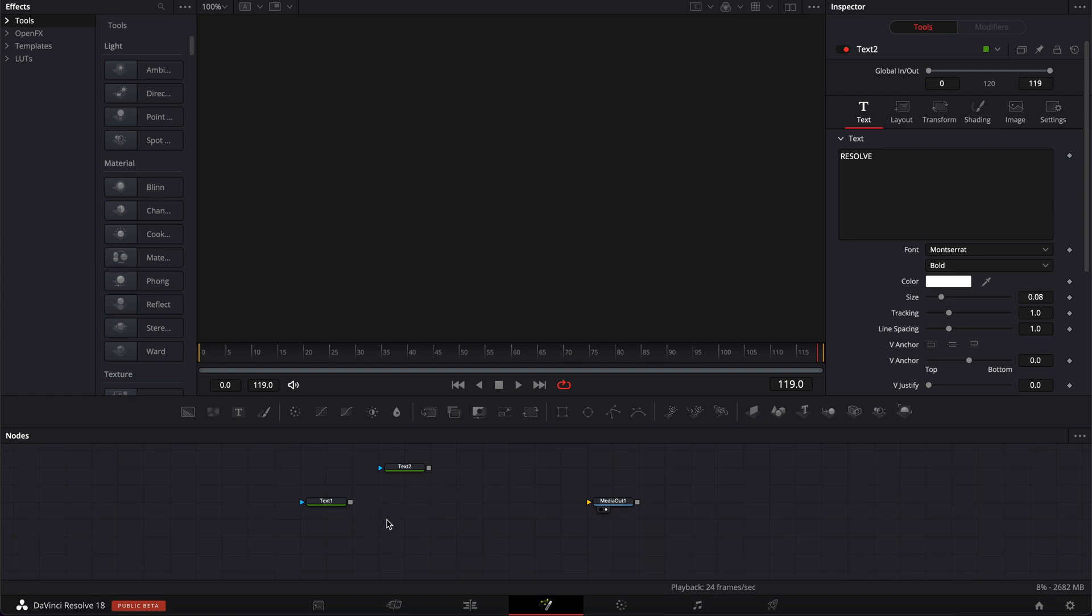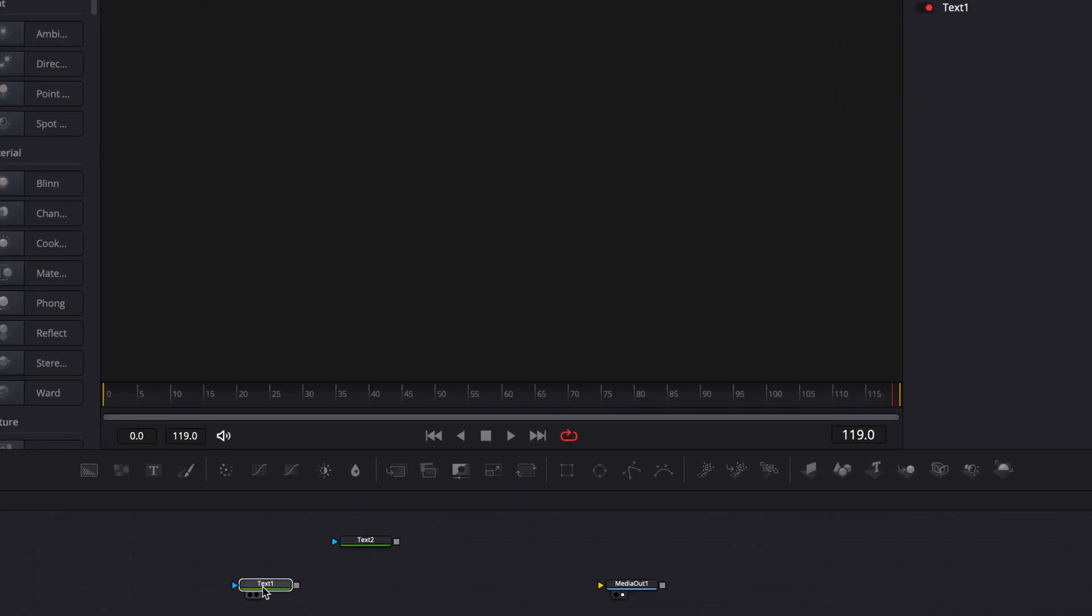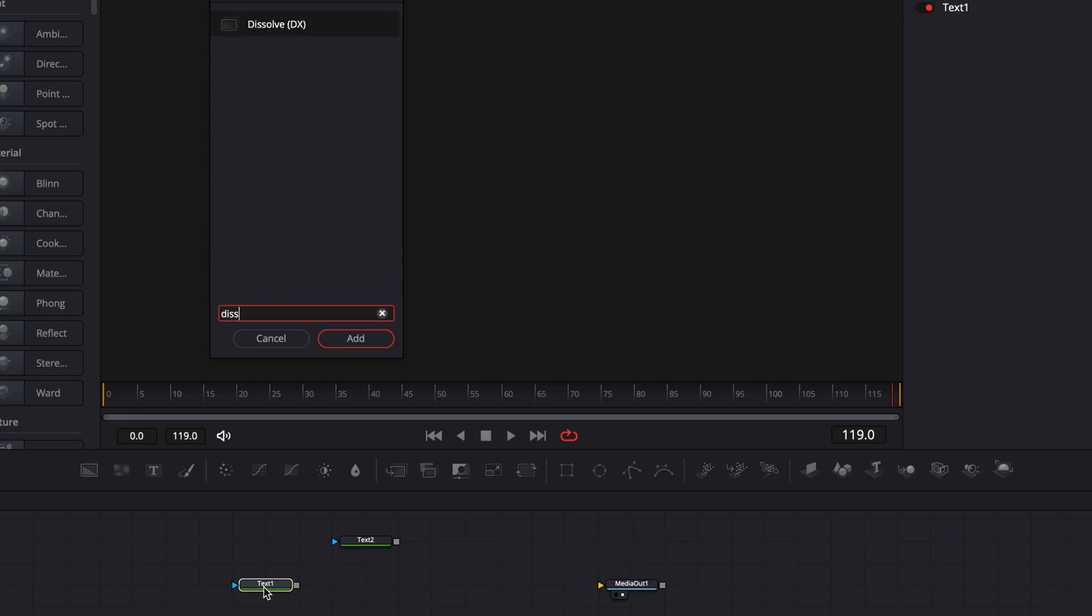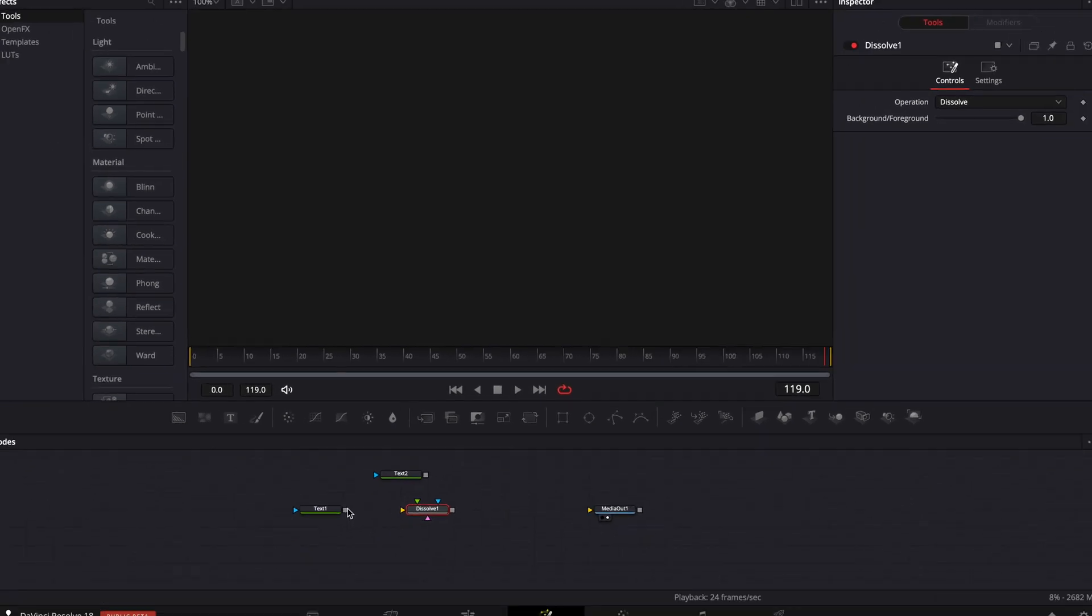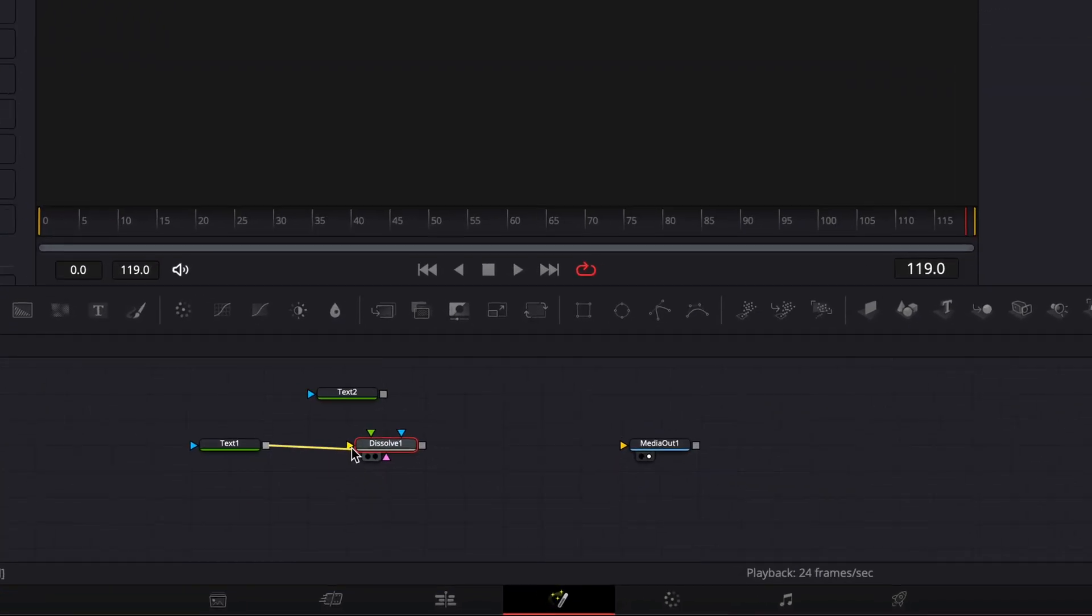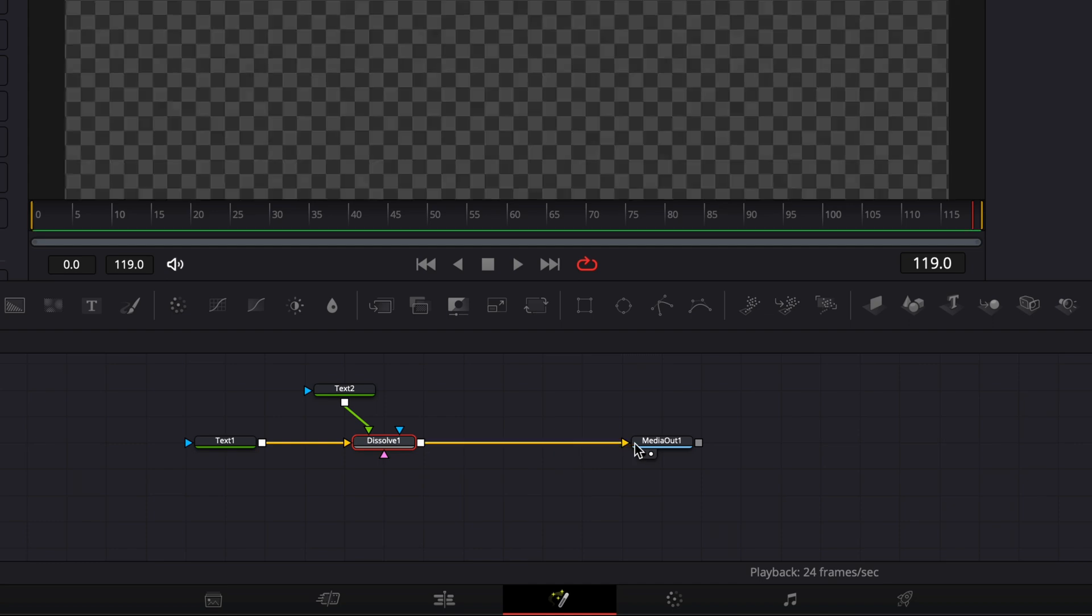Now we're going to need to merge those two together with a Dissolve node which is going to help us create that morph effect. So I'm going to select the first text and hit shift space on my keyboard to open the select tool window and we're going to search for Dissolve. I'm going to hit enter to bring that in our working area. I'm going to link the output of text one to the yellow arrow and then the output of text two to the green arrow and link the output of the dissolve to the media out.